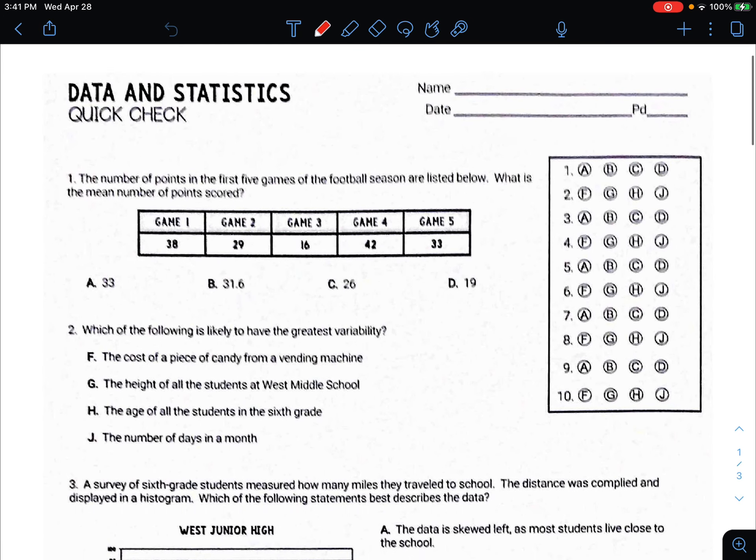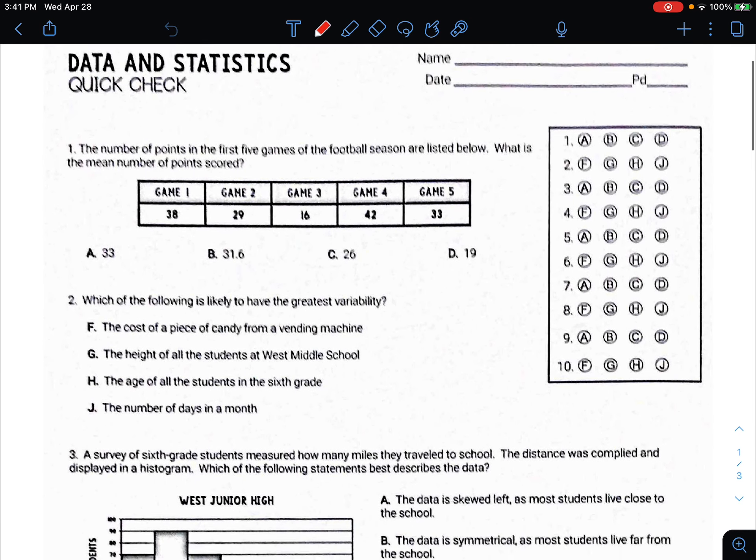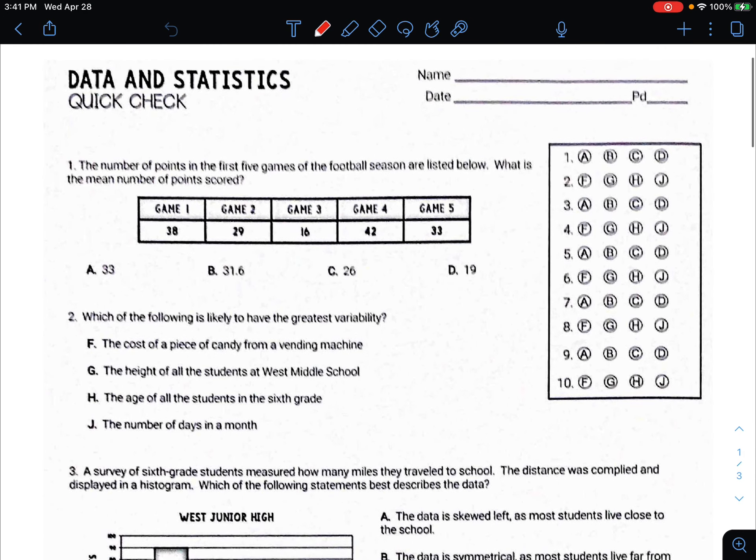In this video, we're going to go over the data and statistics quick check homework. This is MMR 1871. Let's begin.